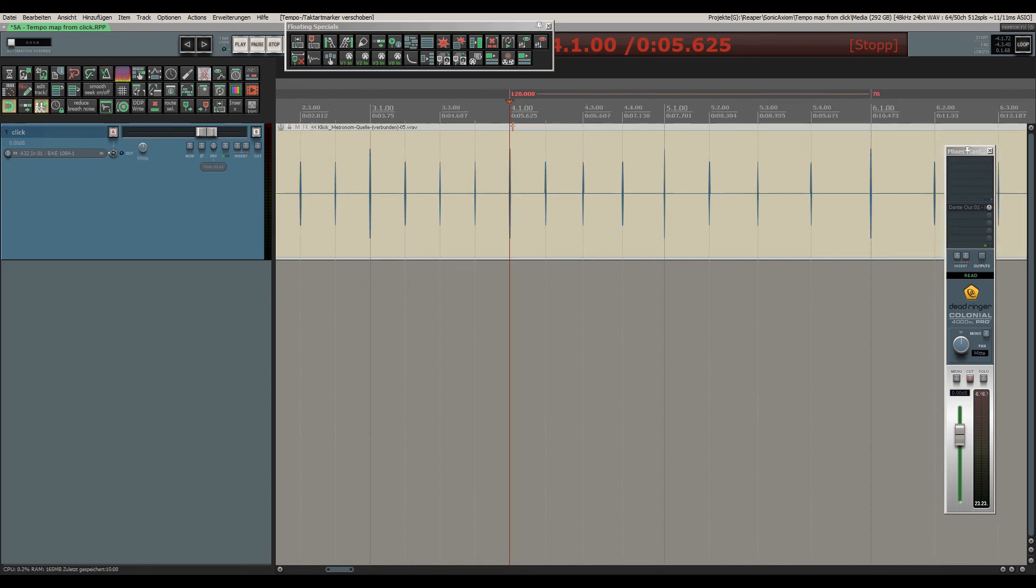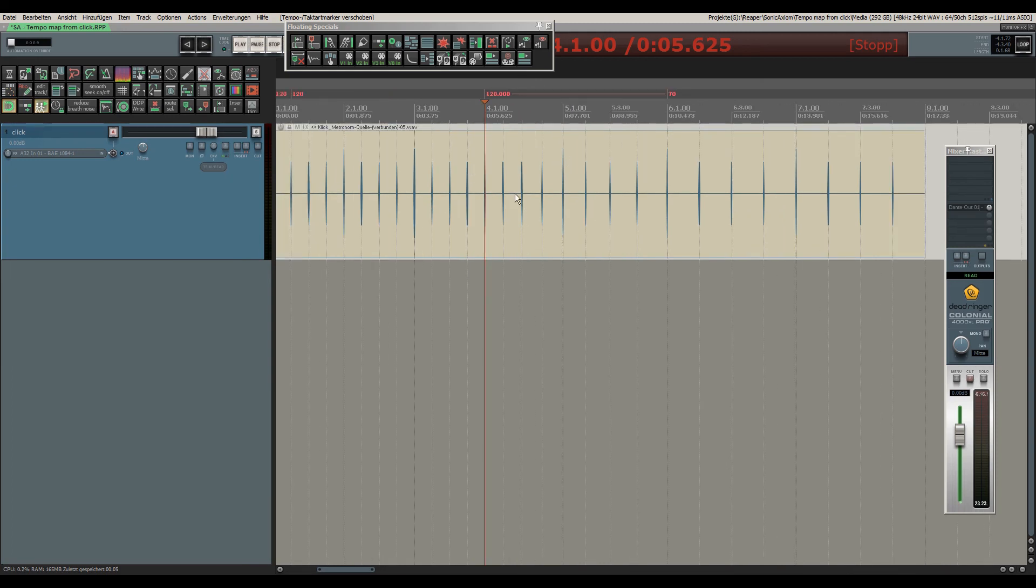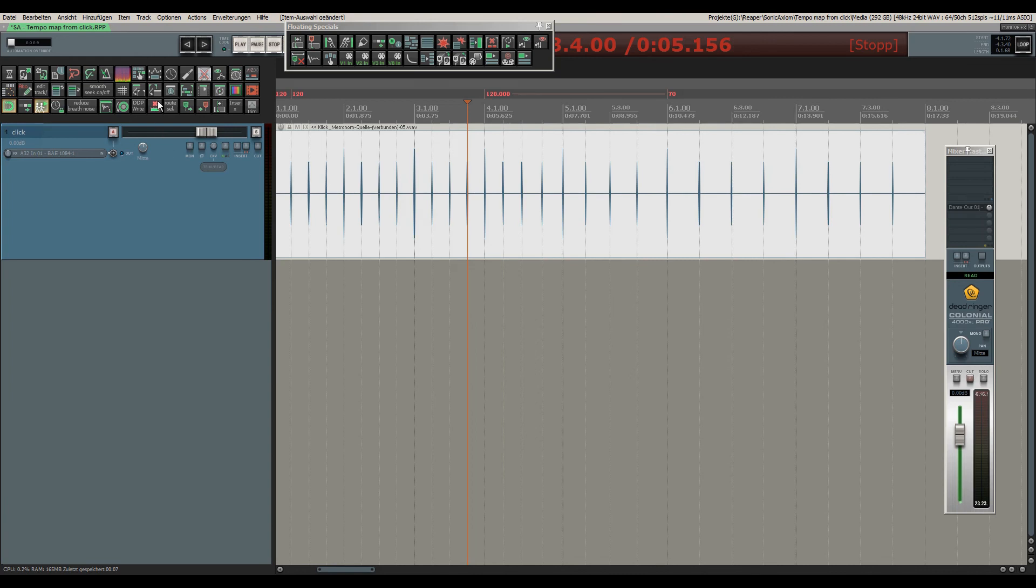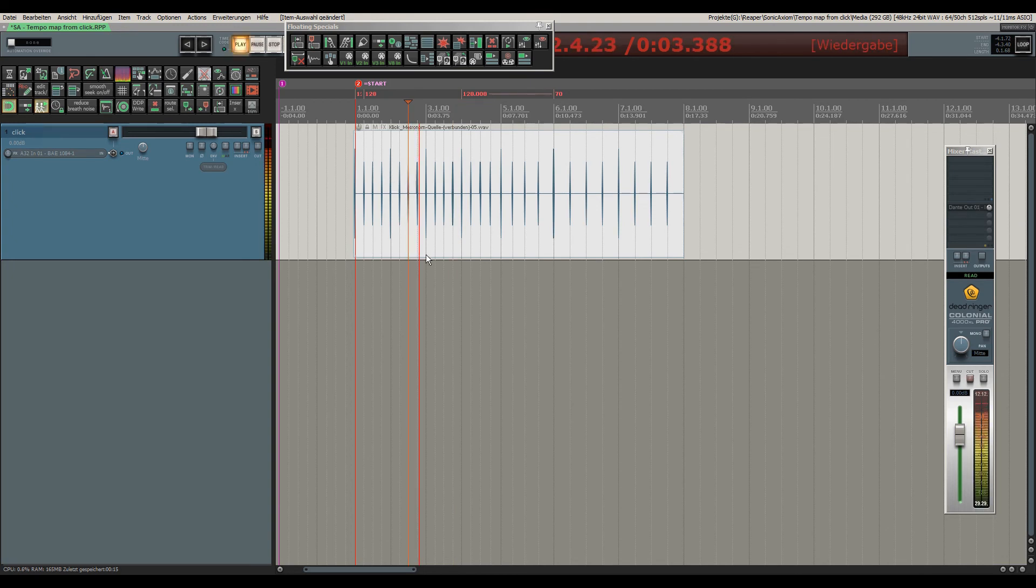So we get away with a lot less markers to achieve the same goal. If I play the click, this is just the click of this item.